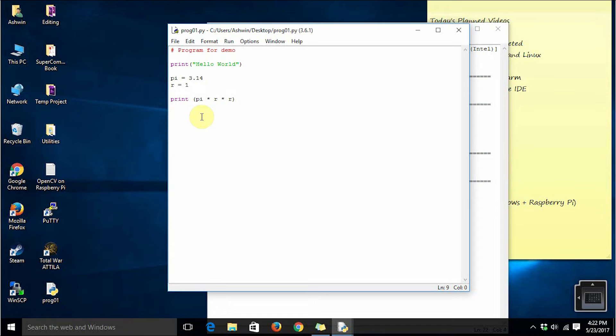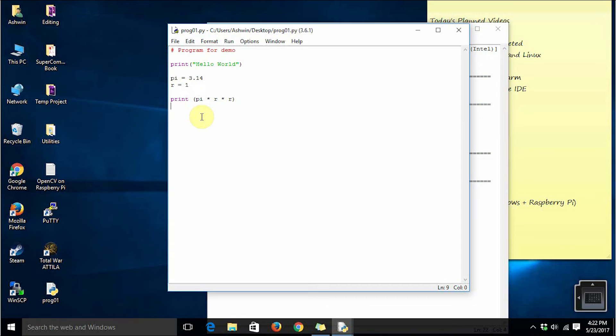Suppose you have 10 lines of code - the compiled programming language will not compile that code if there is an error in that code. But an interpreted programming language like Python or even shell scripting will execute the code till they encounter an error in the code.